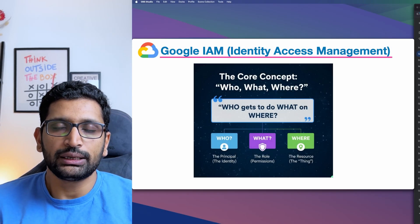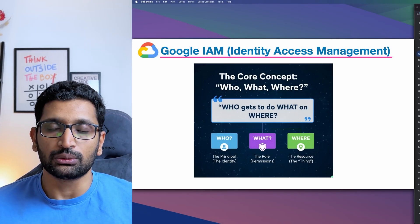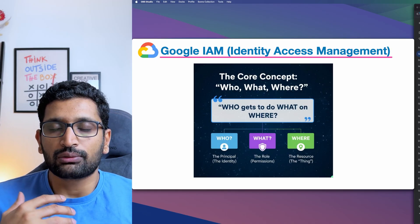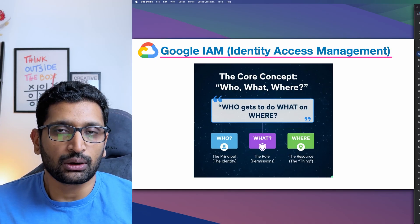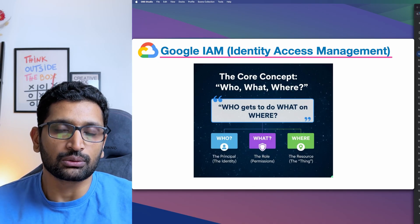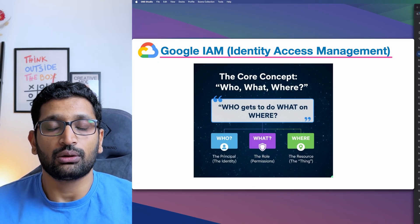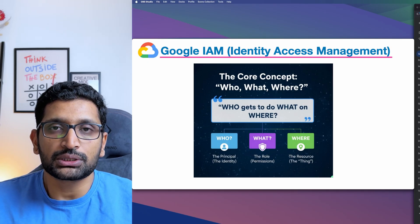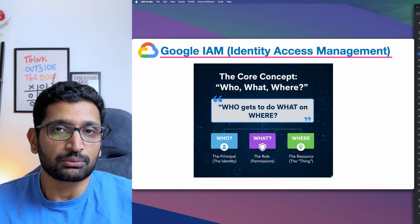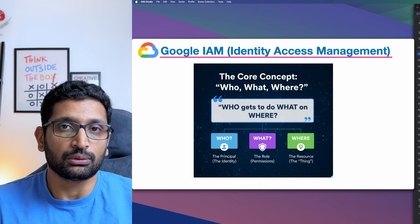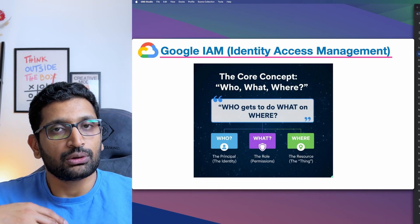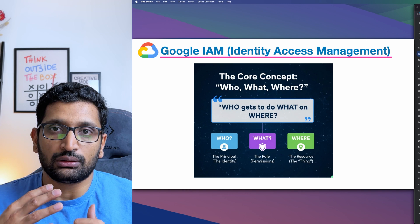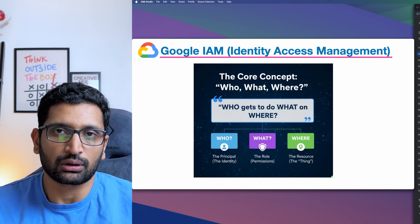Next, we are going to talk about identity access management in Google Cloud. So far, we have registered ourselves to Google Cloud and with that registration, we got our first Google Cloud account and with that account we also got the owner permission. The owner permission is a very wide permission — you can do anything with your Google Cloud account. But when you are actually working in the industry, with DevOps practices, you should not use the owner account.